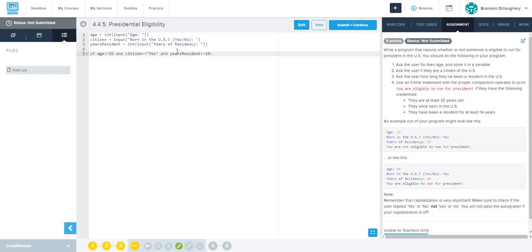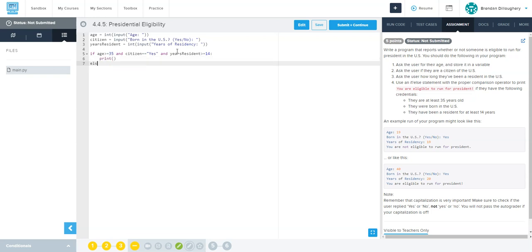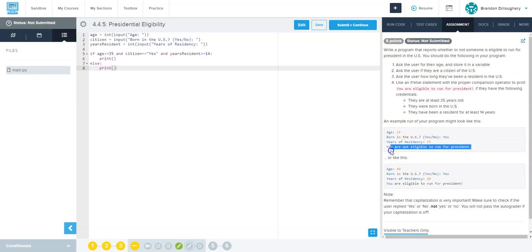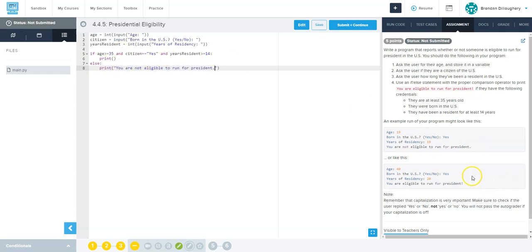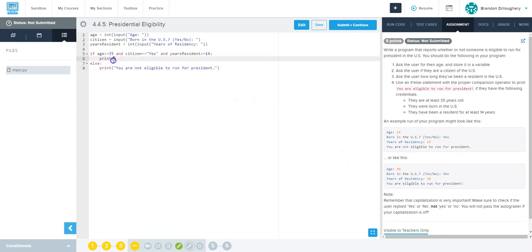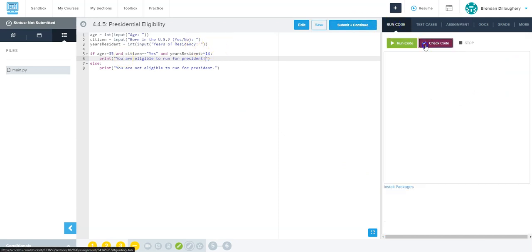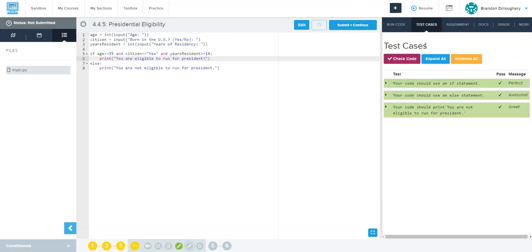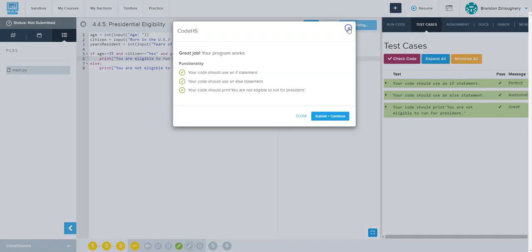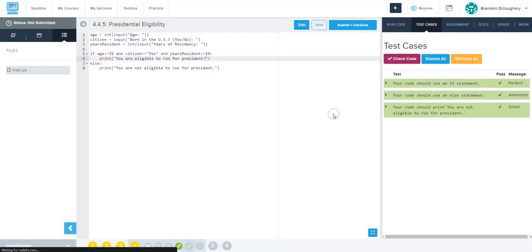So that's all of the things that they need to be president, and then we're going to say else and then we print a different message. One is you are not eligible - that's down here if they didn't meet all of the requirements. And if they are eligible we'll print you are eligible. Well let's just run code and check it - boom, everything works, let's go on to the next one.